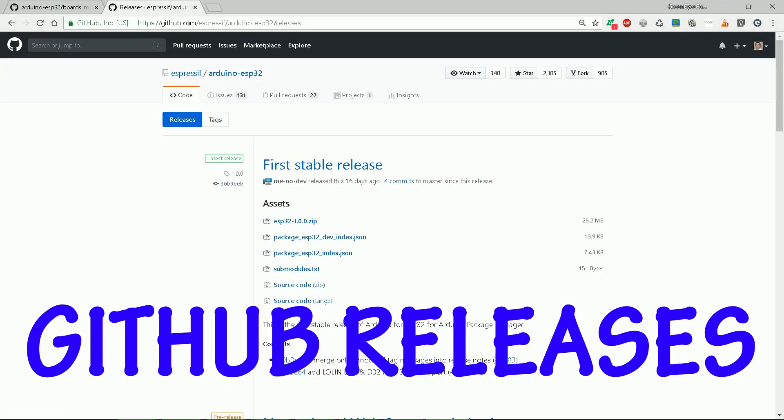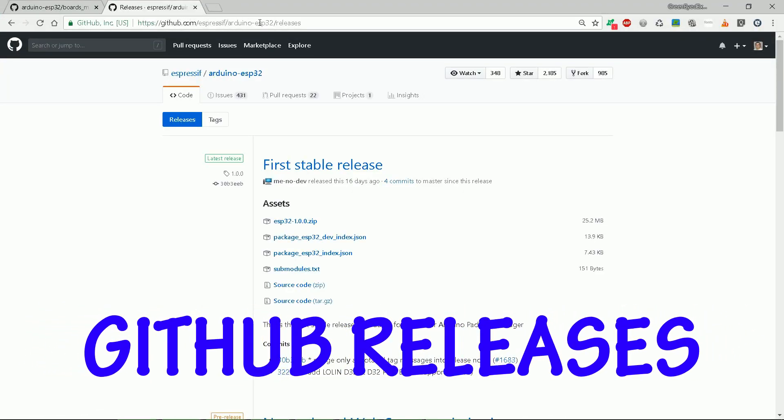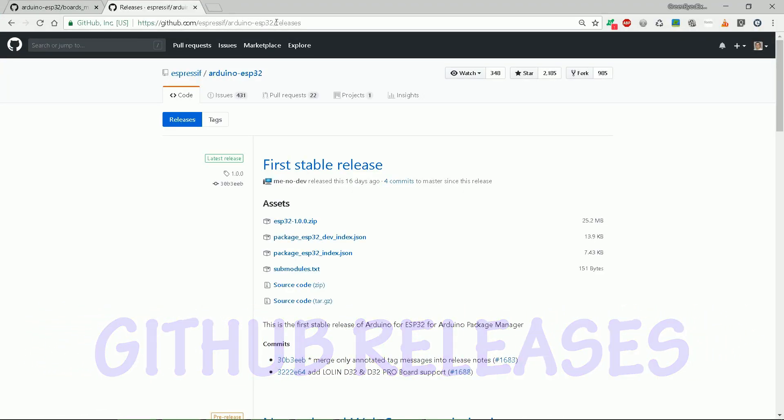If we return to main GitHub page and add releases behind the slash, you can manually check for new versions.